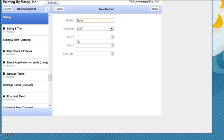So I type in spray. Now I'm going to charge by the square foot. And let's say that I can spray 400 square foot for the first coat per hour.